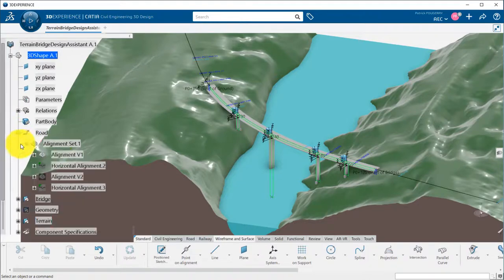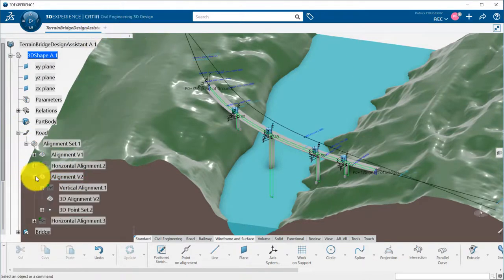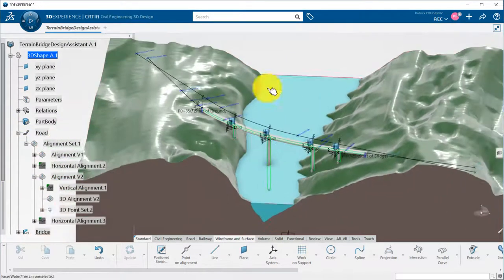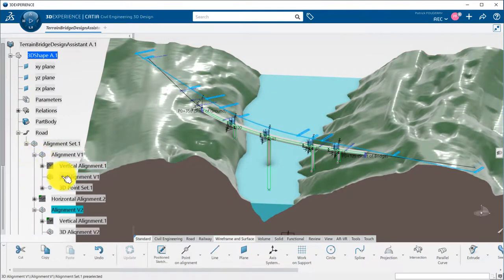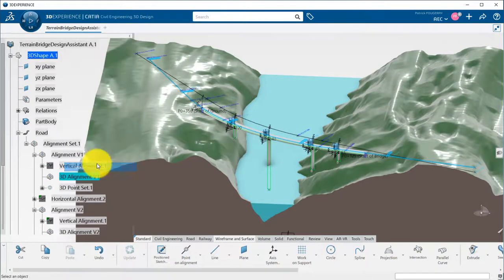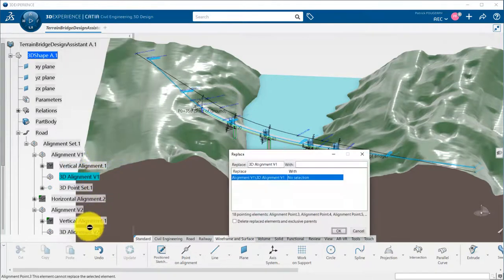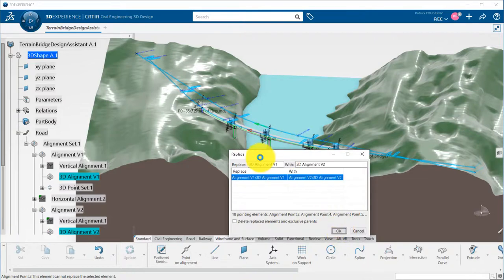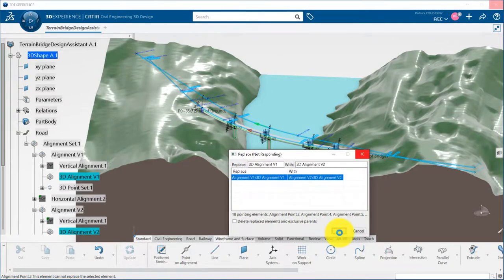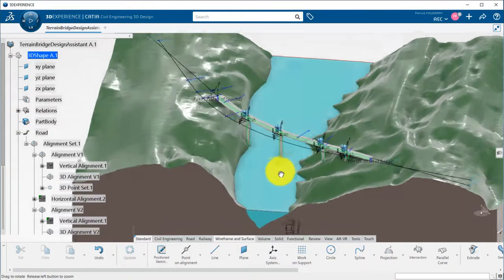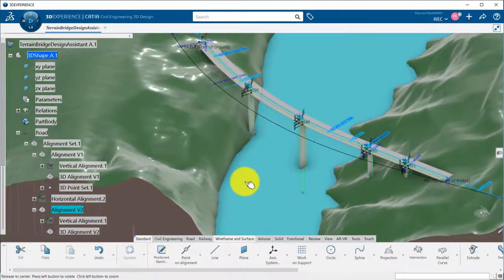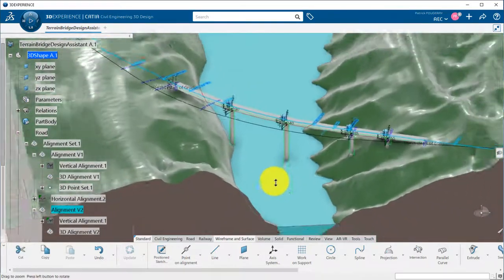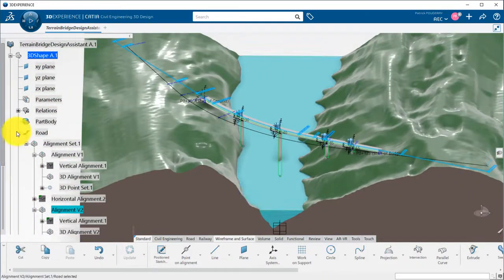Now, let's say that I am getting an updated alignment, which is the version 2, and my bridge will be automatically updated following the new alignment. This is really powerful, and allows me to quickly iterate in my design process.